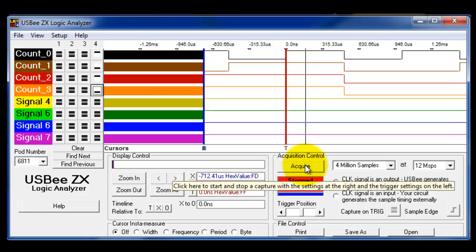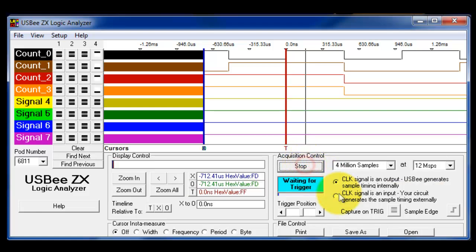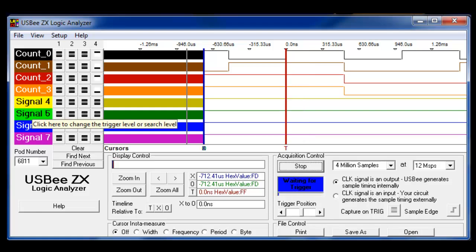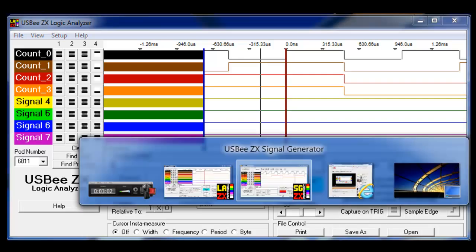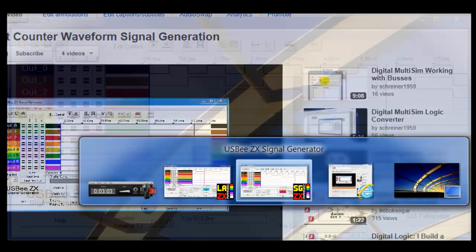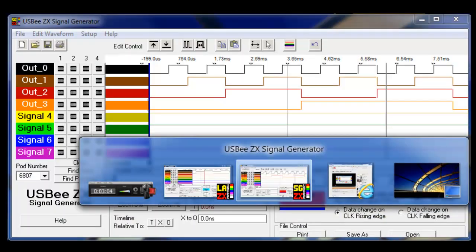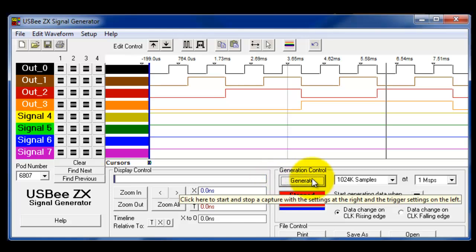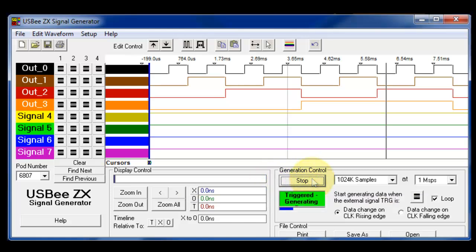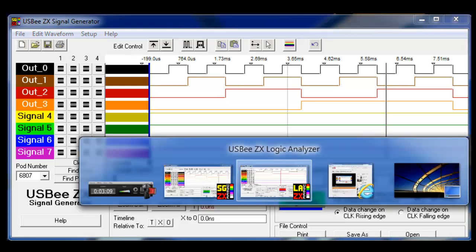So I'm going to hit the acquire button and we're going to look at this for a second. You'll notice it says waiting for trigger right now. It is looking for this pattern, these signal levels that I set up, and it can't find it right now because I'm not sending the digital signals. So I'm going to jump back to the digital signal generator.